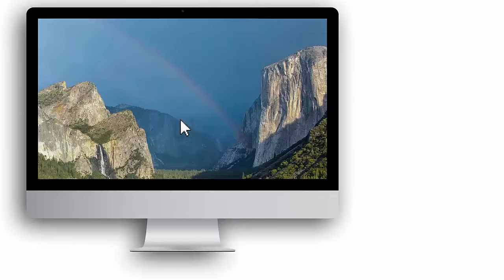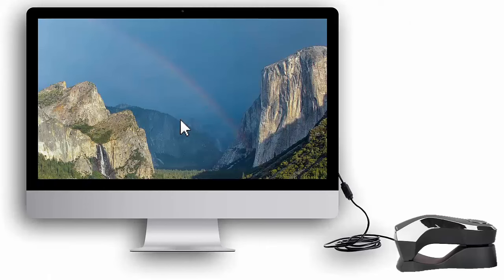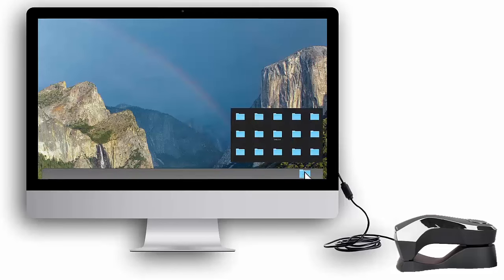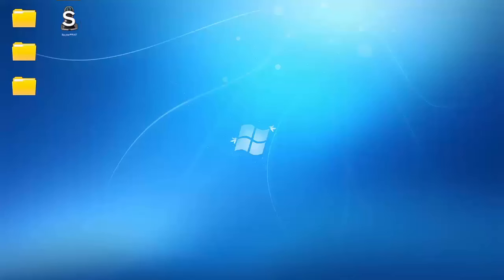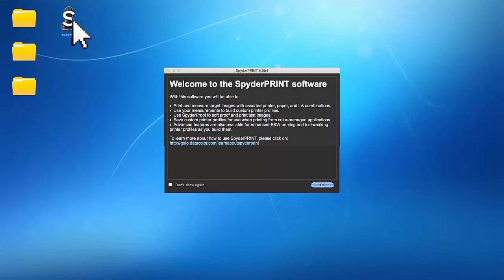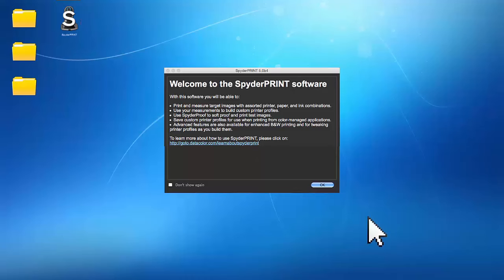To begin, plug the Spyder Print USB cord into the Spectral Colorimeter and an available USB port on your computer. Launch the Spyder Print software you just installed. For Mac, double click the Spyder Print app file located in your Datacolor applications folder. For Windows, double click the Spyder Print icon on your desktop. After reading the welcome screen, click OK.